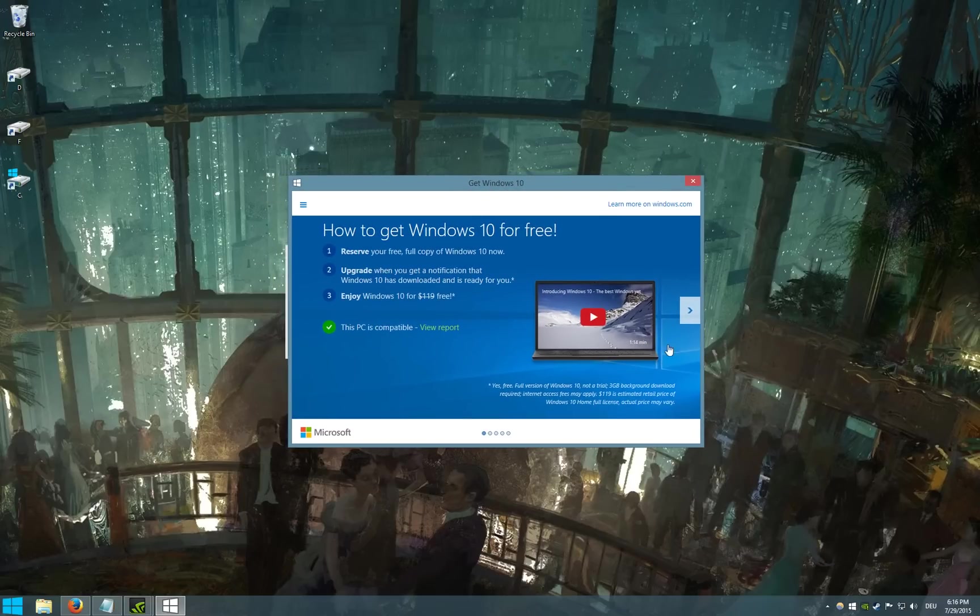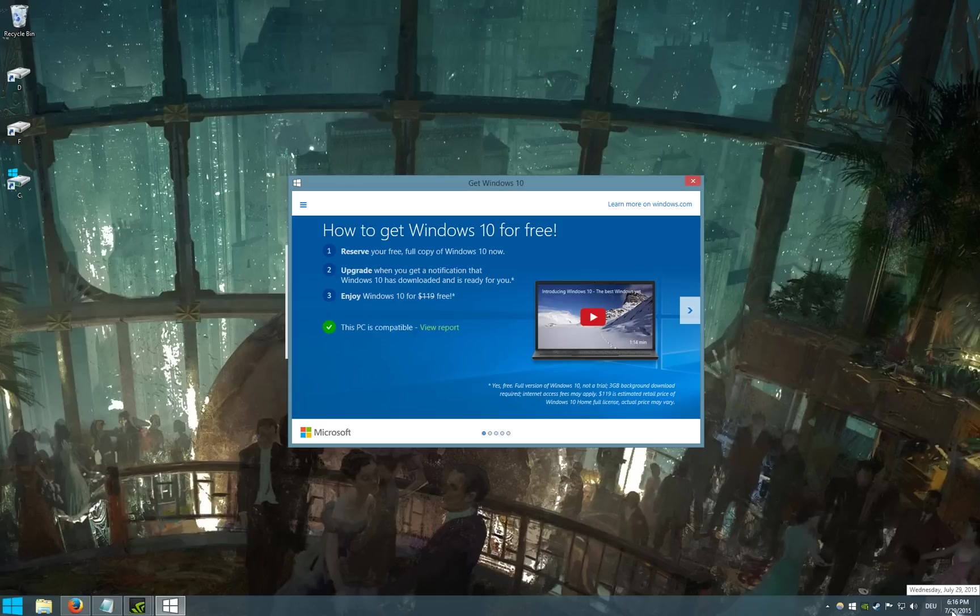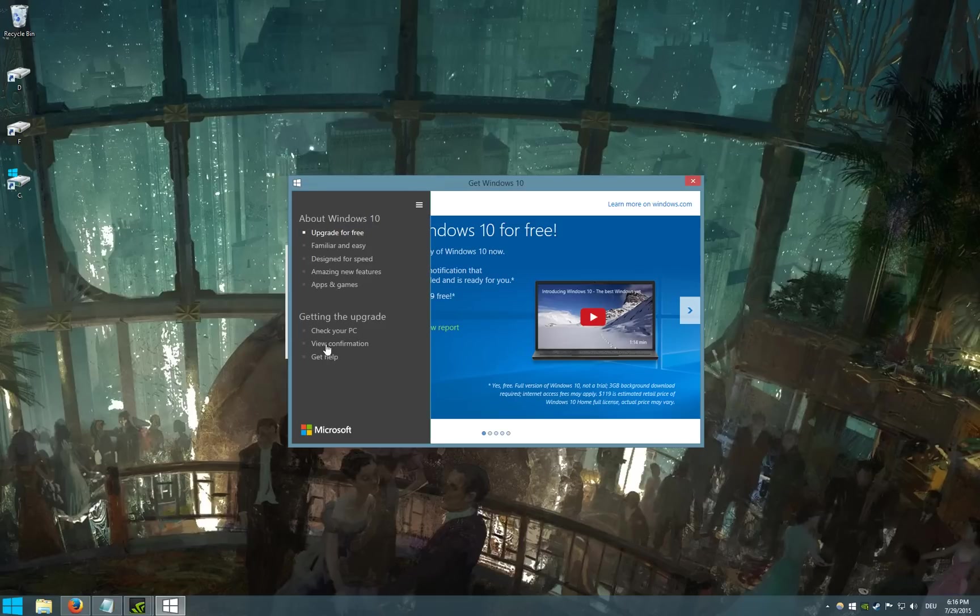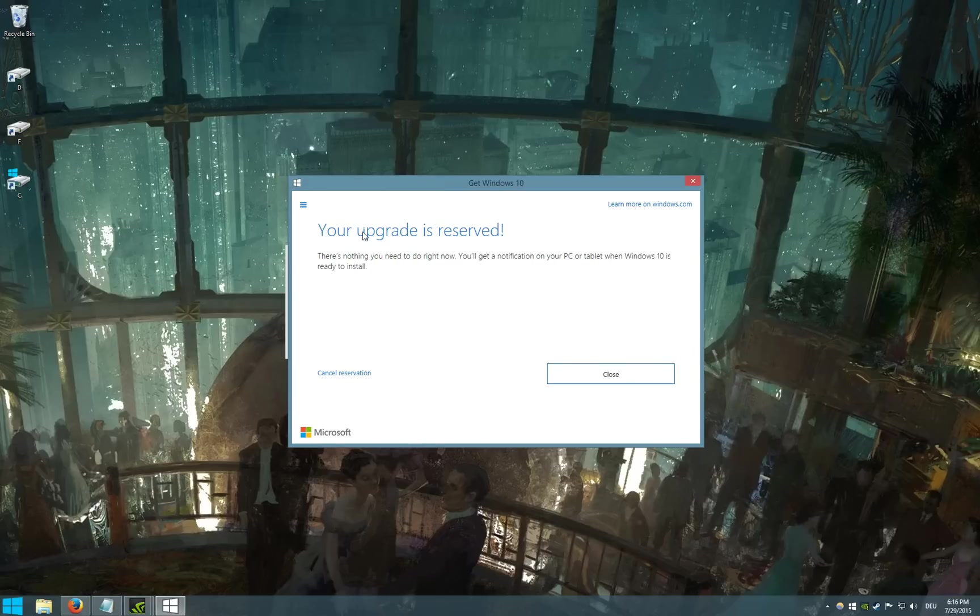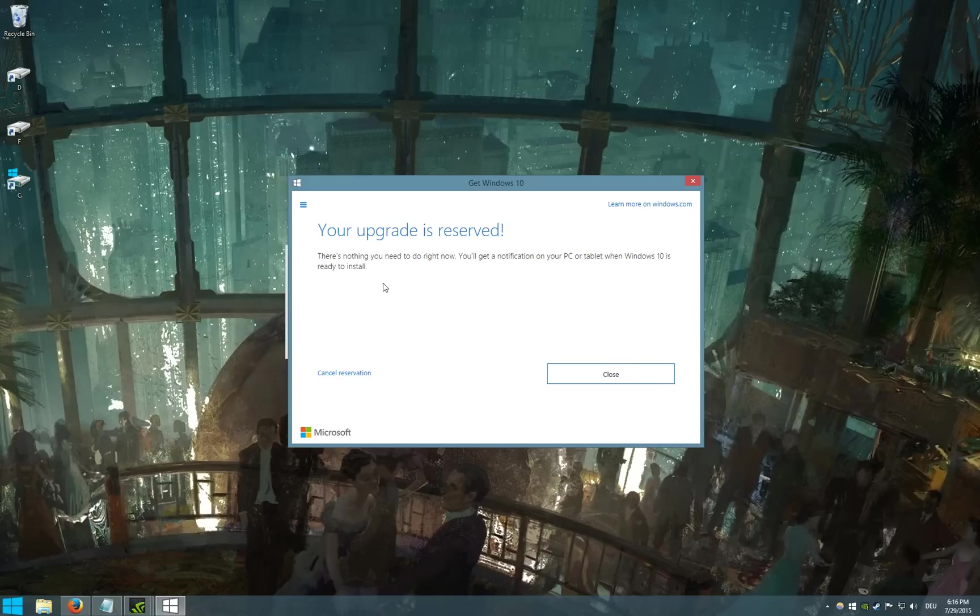So if you reserved your copy before the 29th of July, which is today, then you should be notified that your upgrade is reserved and you are eligible for a download of Windows 10.